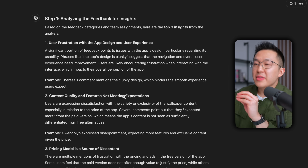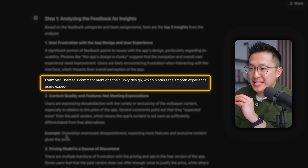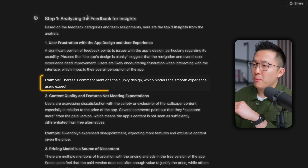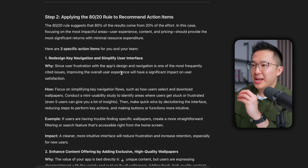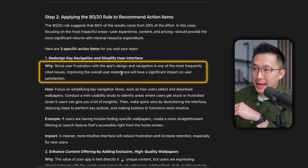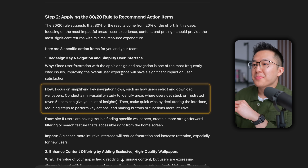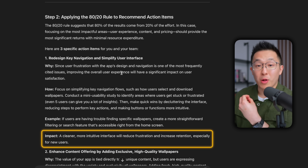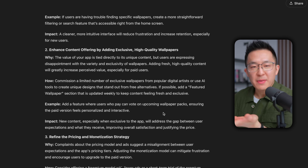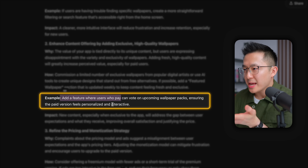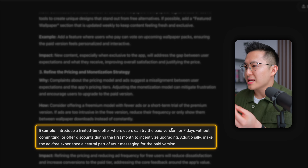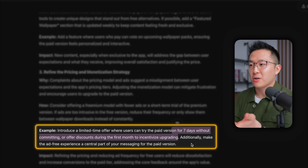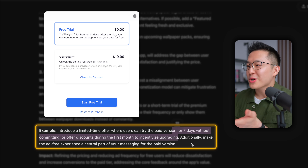And this is pretty amazing. In the output, ChatGPT ties in a specific example to the insight it came up with under step one. In step two, it recommends really detailed and actionable next steps — starting with why we should make this change, how we're going to make it, an example of the change in action, and the impact the change will have. For example, add a feature where paying users can vote on upcoming wallpaper packs. And here: introduce a seven-day or 30-day free trial for the paid version. That's also a good idea.